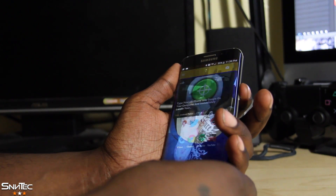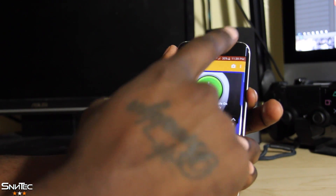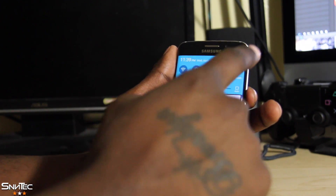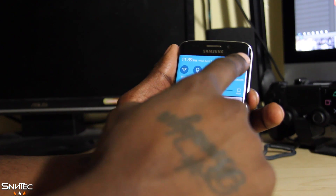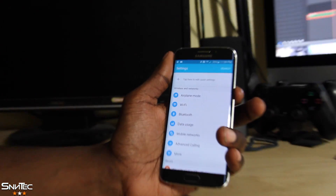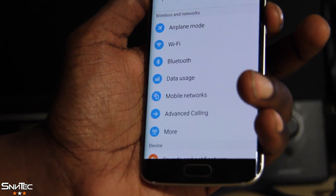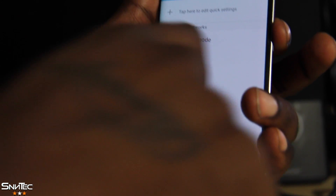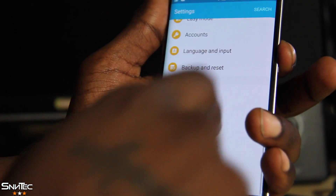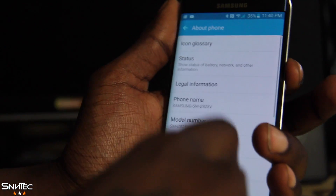To do this, unlock your phone, pull your notification shade down, and go into Settings. In Settings, scroll all the way down — let me zoom in the camera so you guys can see — and go to About Phone.